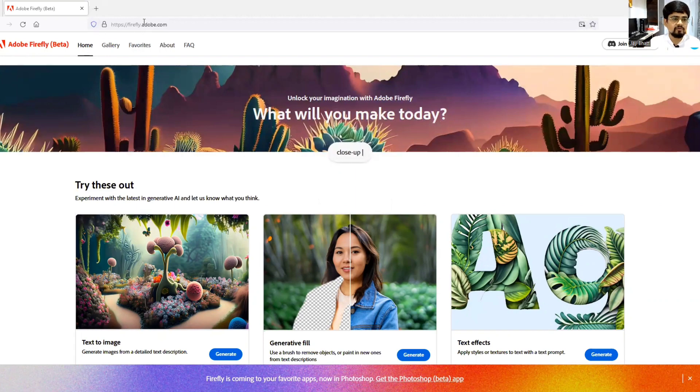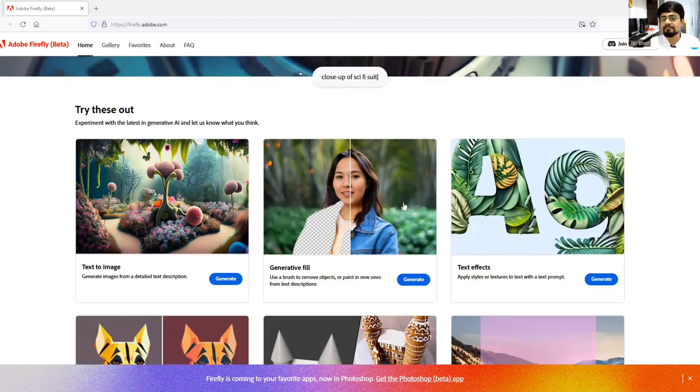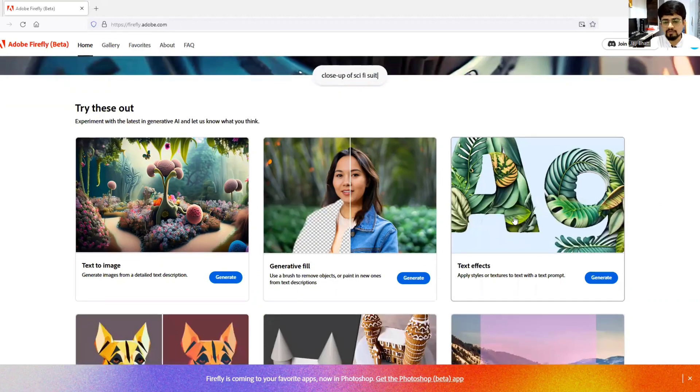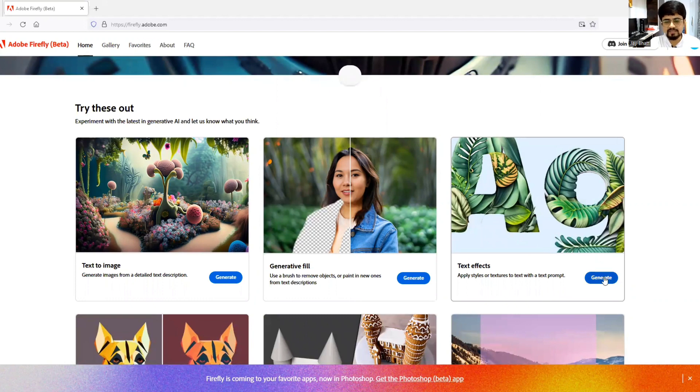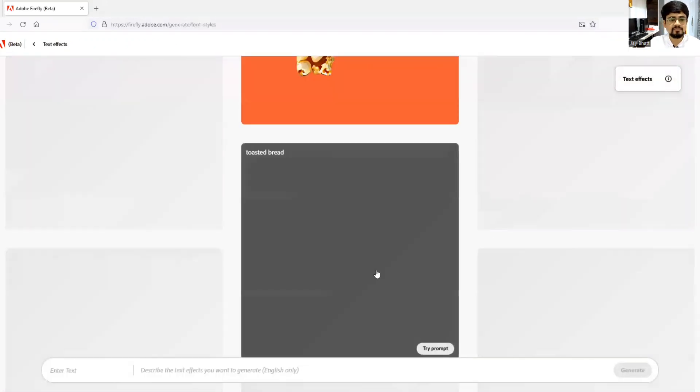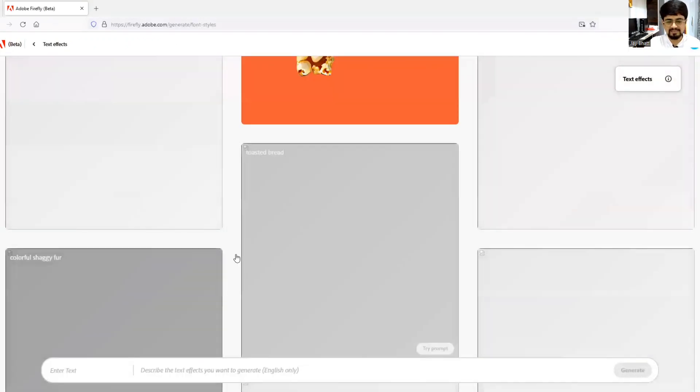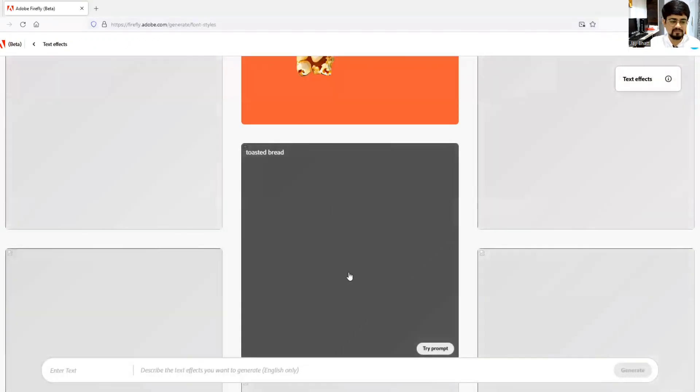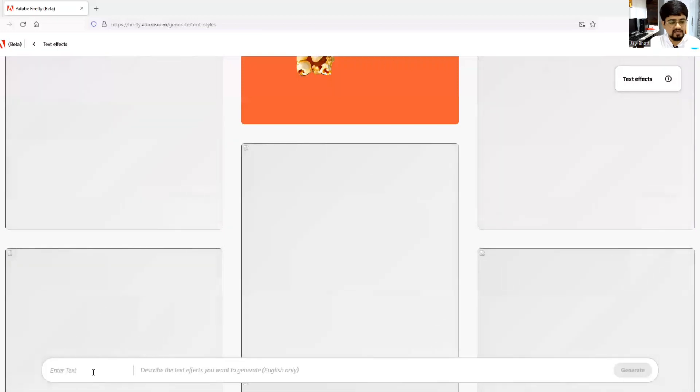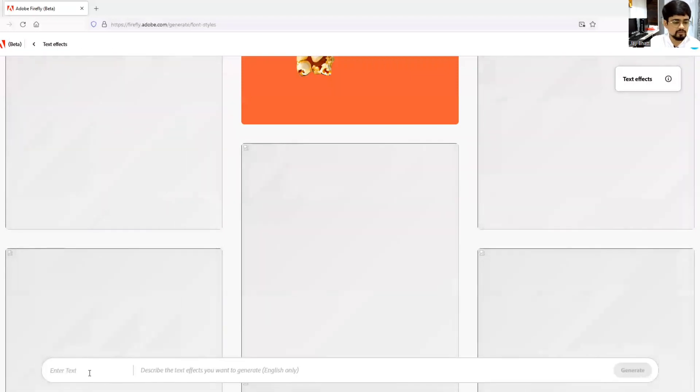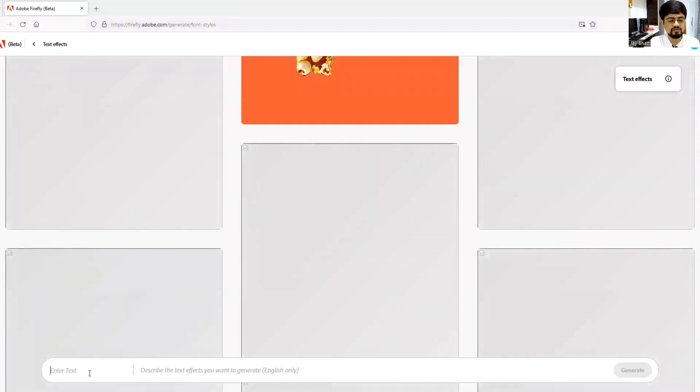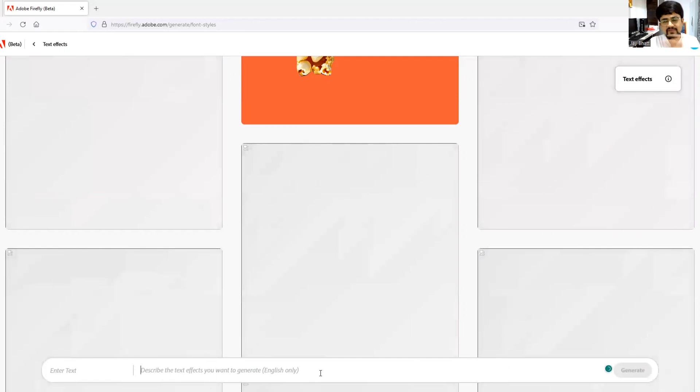To do so, go to adobe firefly.adobe.com, click over here text effects and generate. It will lead you to this kind of user interface. Here at the bottom you need to enter the text what you want to generate, it means the name you want to generate, and here you need to describe what effect you want on those particular fonts.